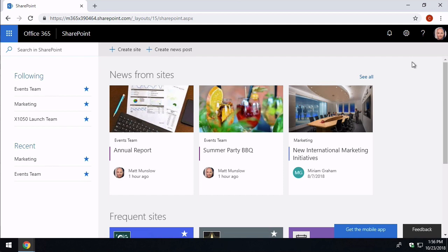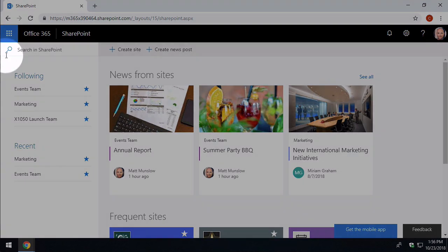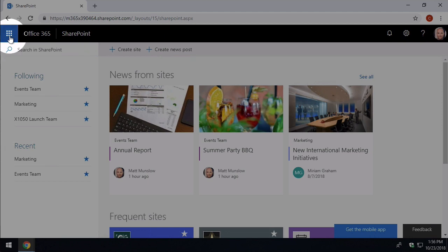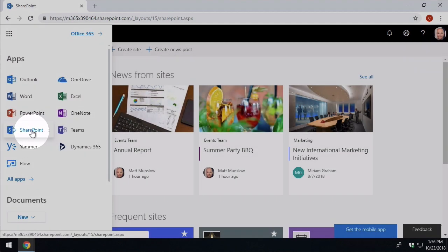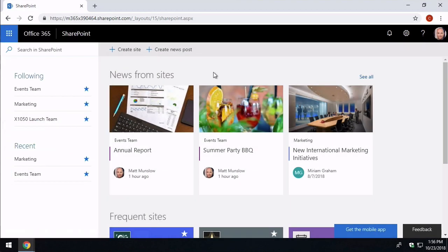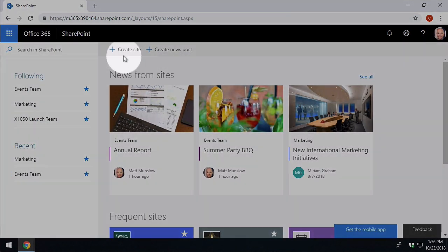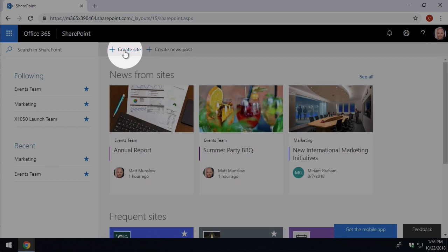We create the communications site from the SharePoint page. So you're going to need to go to the app launcher and then SharePoint. And when you land on this page you're going to see the create site button again.